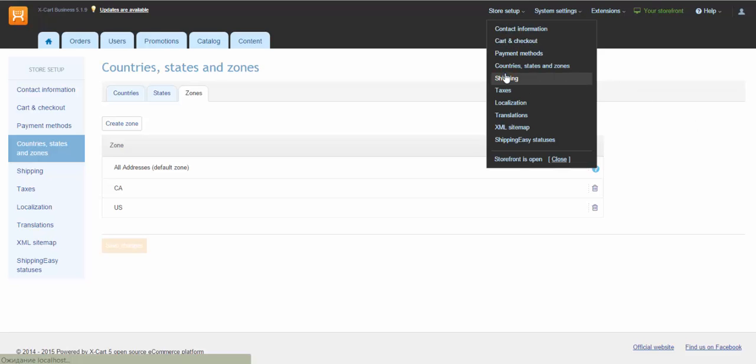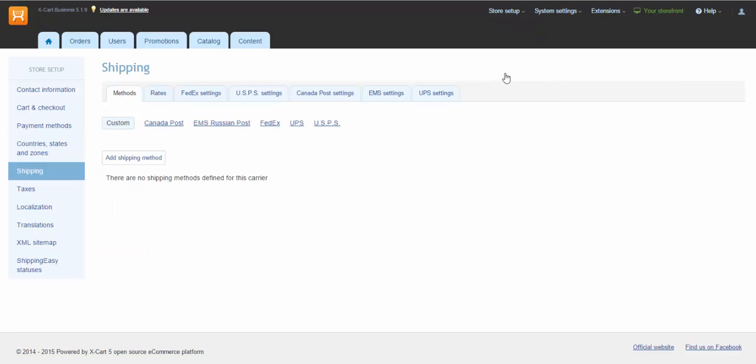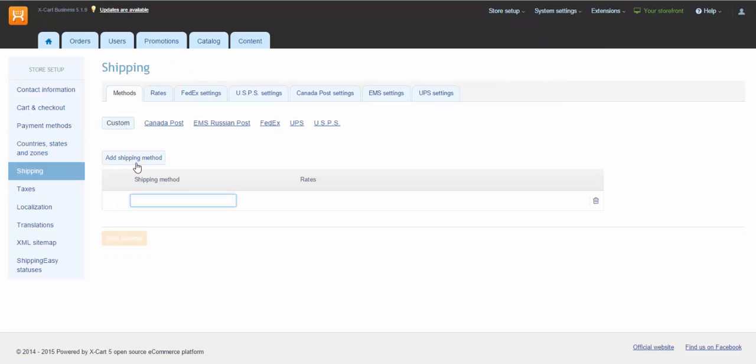Go to Store Setup Shipping section. Let's add a couple of shipping methods and name them Courier and Local Pickup. Click Add Shipping Method and type in the name.